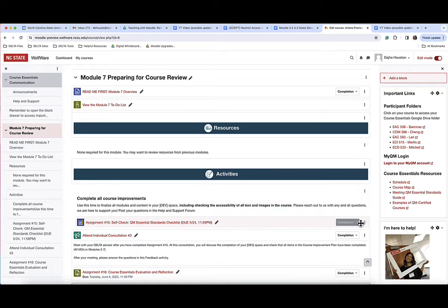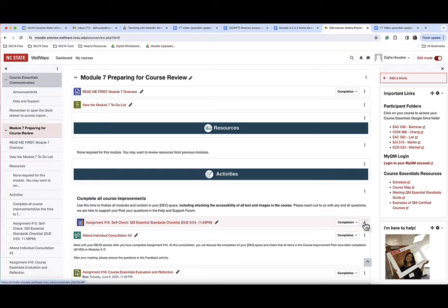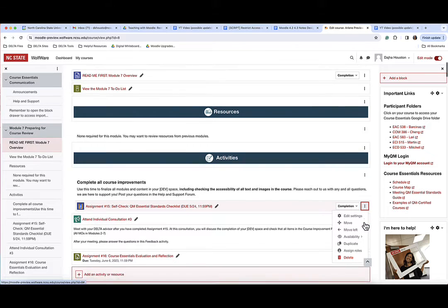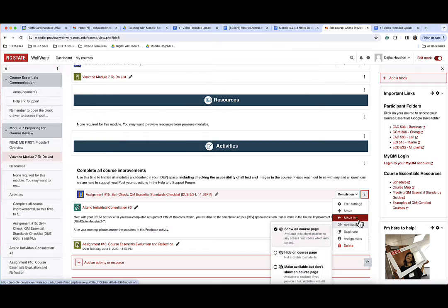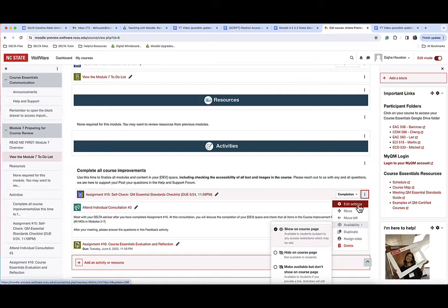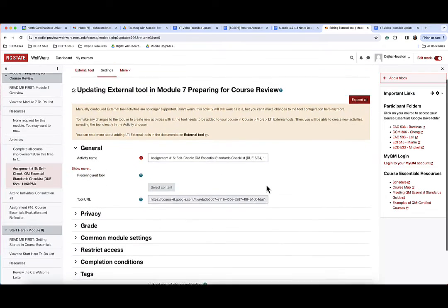Go to the activity you want to restrict access to and click on the edit menu page to the right-hand side of the activity. Choose edit settings on the edit settings page.